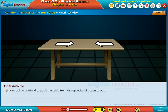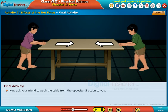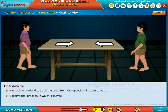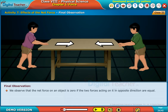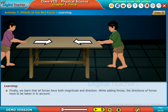Now ask your friend to push the table from the opposite direction and observe the direction in which it moves. We observe that the net force on an object is zero if the two forces acting on it in opposite directions are equal.